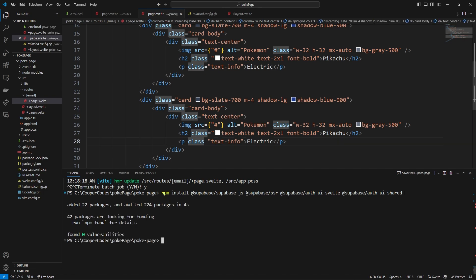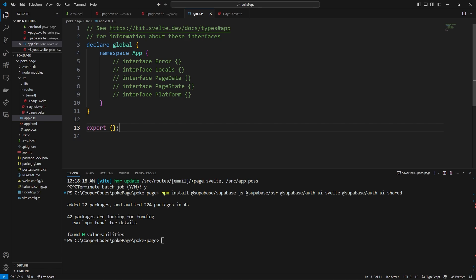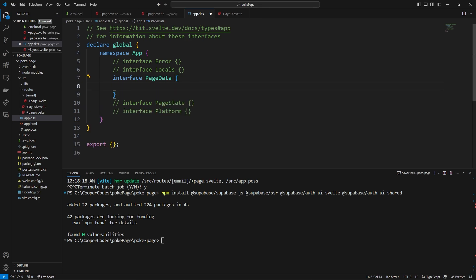Now that all those have been installed, we are going to go over to app.d.ts. I'm trying to make the TypeScript side of this tutorial as simple as possible, but this file is where we have all the different types for our SvelteKit application. Inside of the interface PageData, we can define certain things that are going to be loaded into our page data.